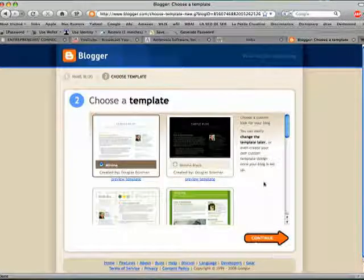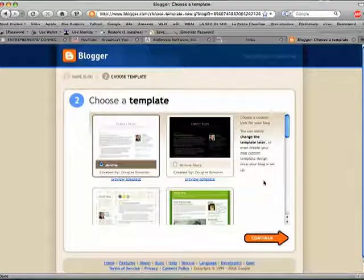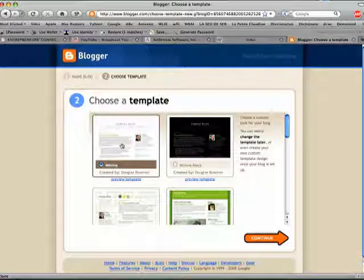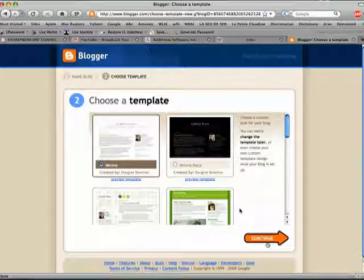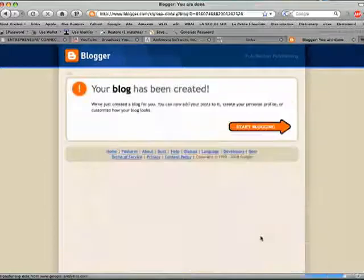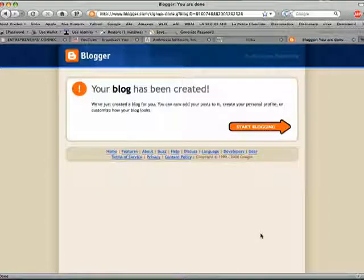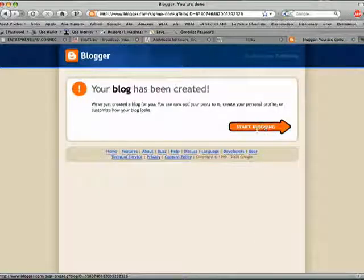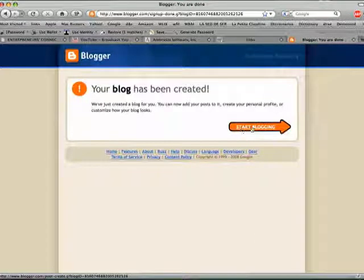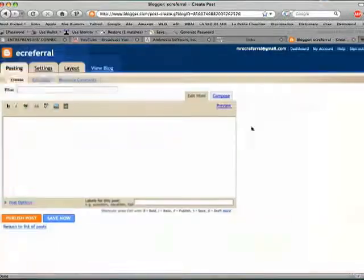I choose a template and I'm going to pick something very simple. I'm going to pick Minima, continue. My blog has been created. I click on start blogging.